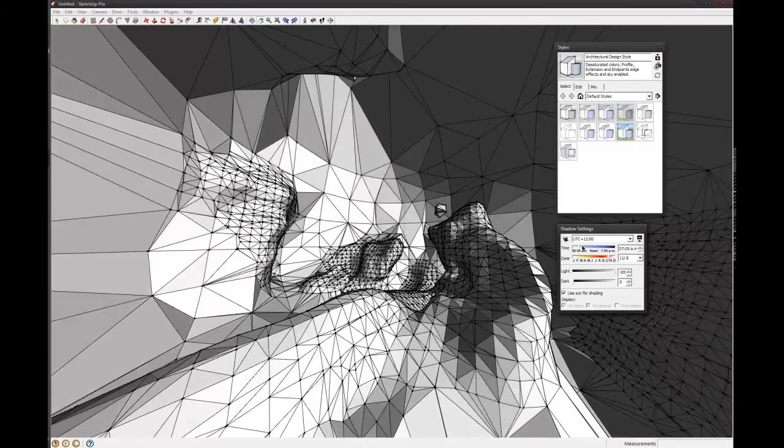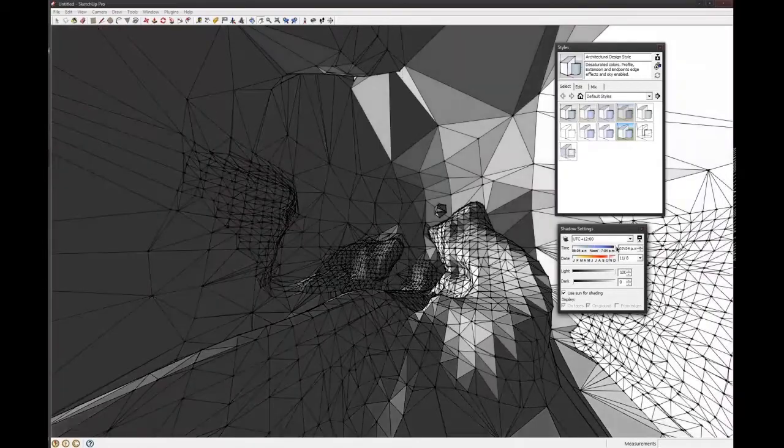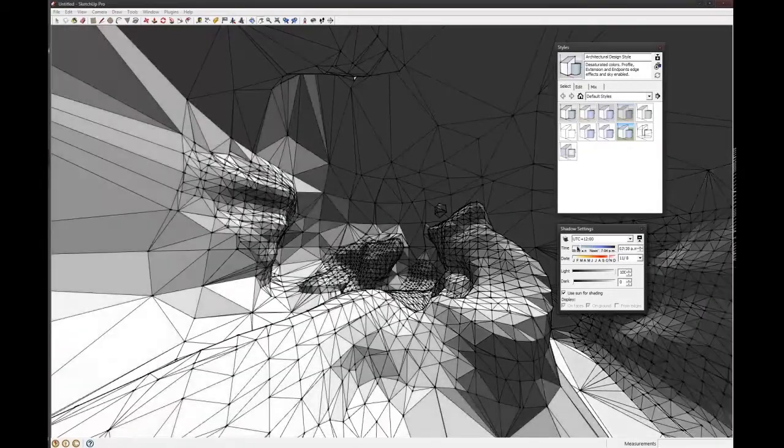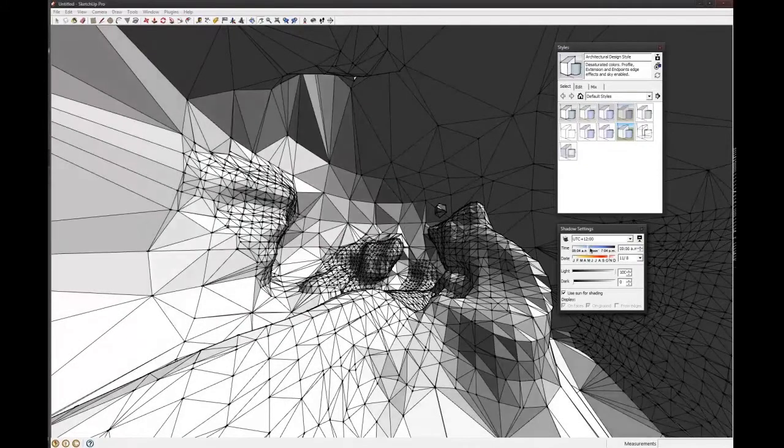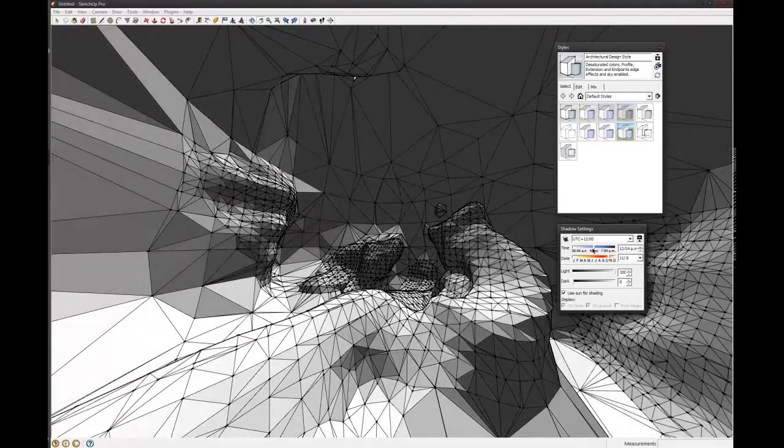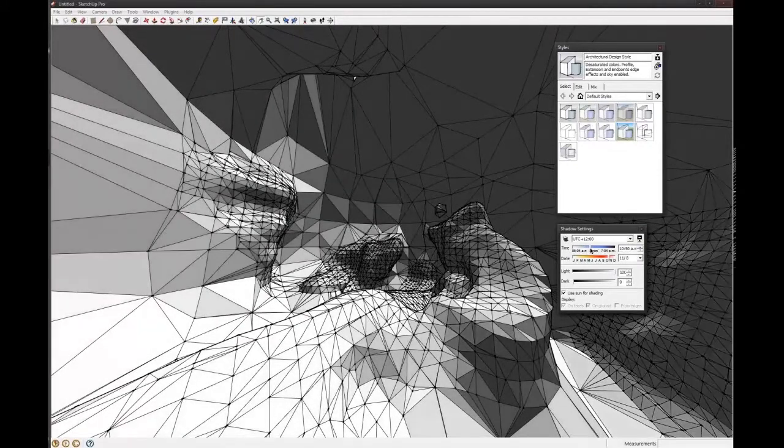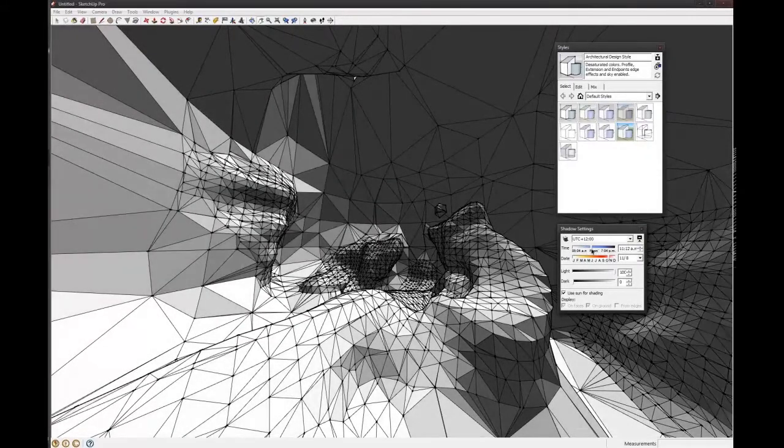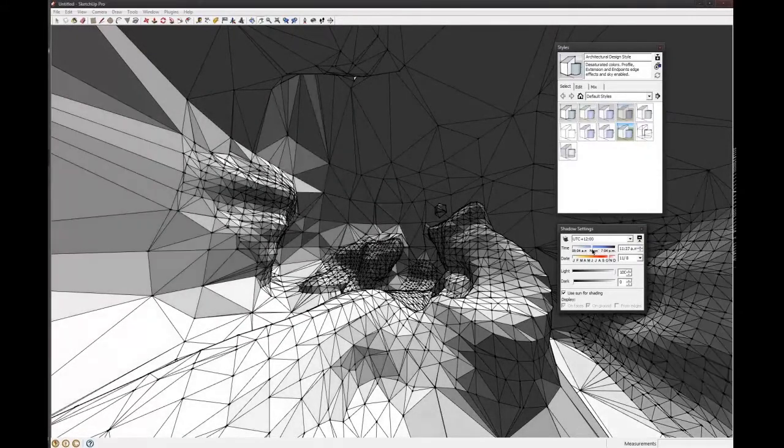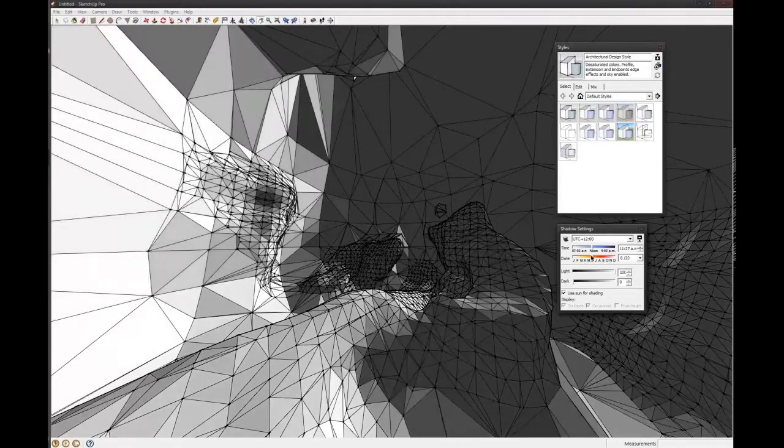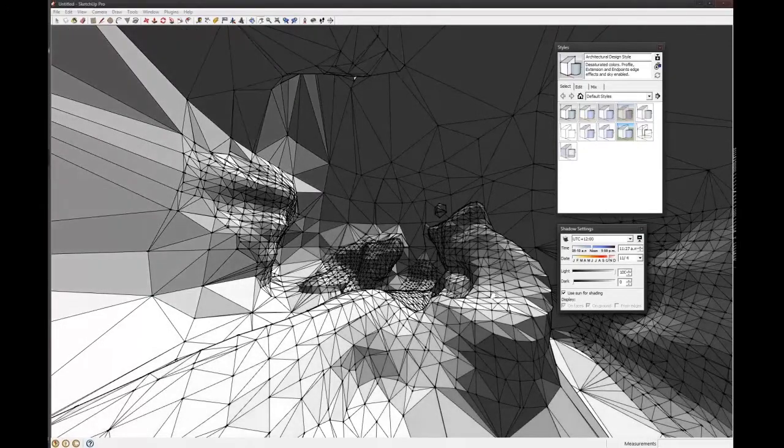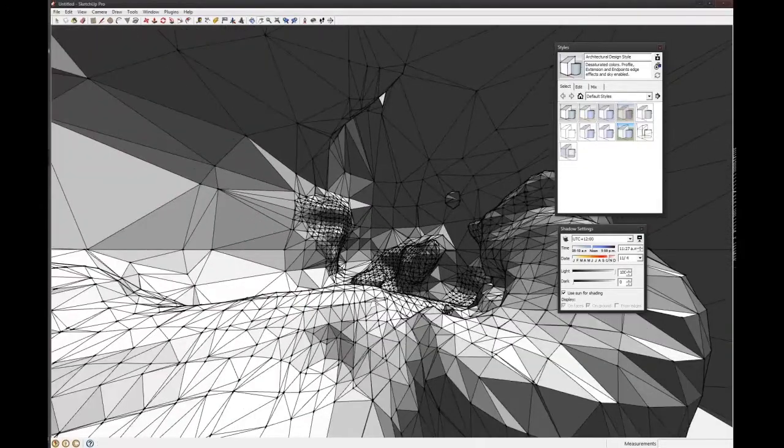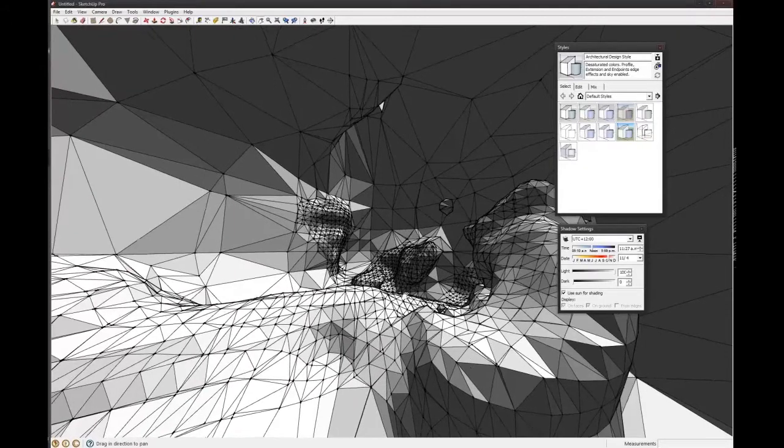And then sort of move the time of day around. And you can see how it changes stuff. So it gives you a better sense of the form of the interior space.